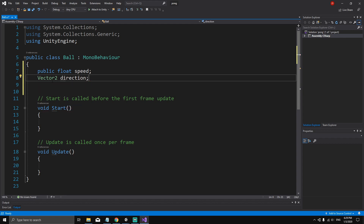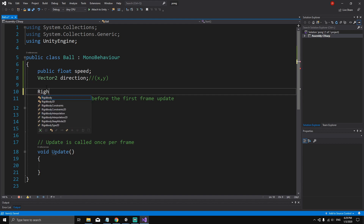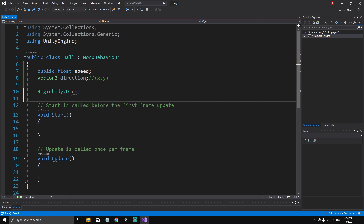We also need a direction: `Vector2 direction`. It's a Vector2 because the direction has both an x and a y component. We also need a reference to the Rigidbody of the ball: `Rigidbody2D rb`, because we're going to move the ball by accessing the velocity property of its Rigidbody.